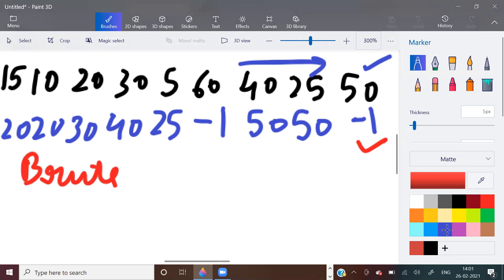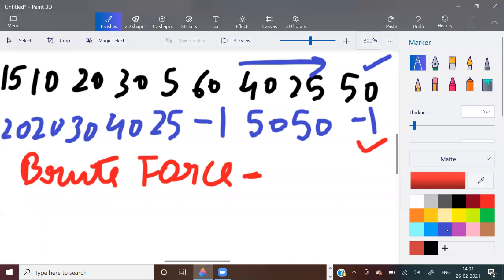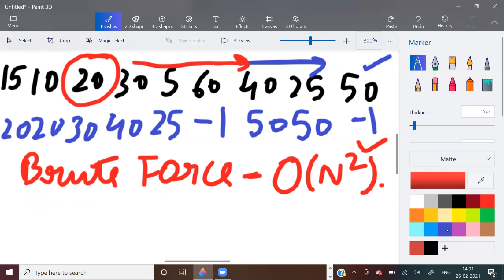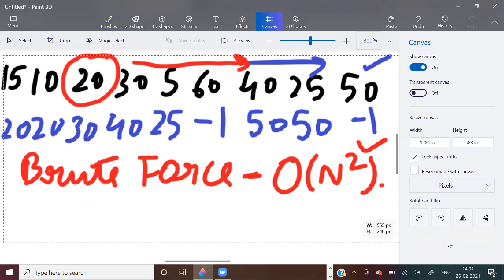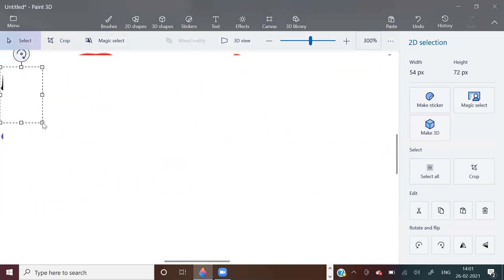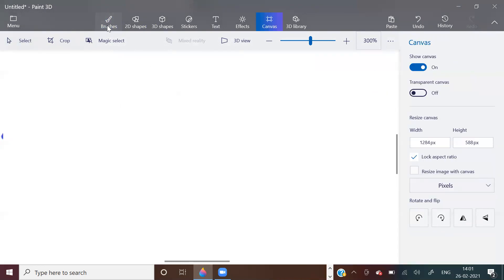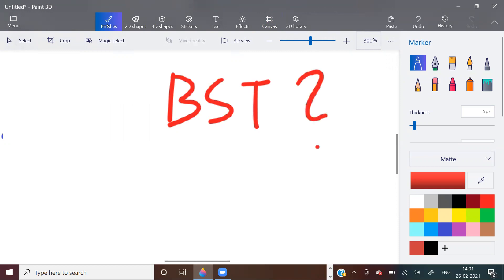The brute force method has a time complexity of O(N²), because for every element we are checking the least greater element on the right side. Now, as you would have guessed, we have to make use of a binary search tree somewhere. But this is a hard problem because in an interview, we won't know whether we have to use BST or not — that is why it is tricky.